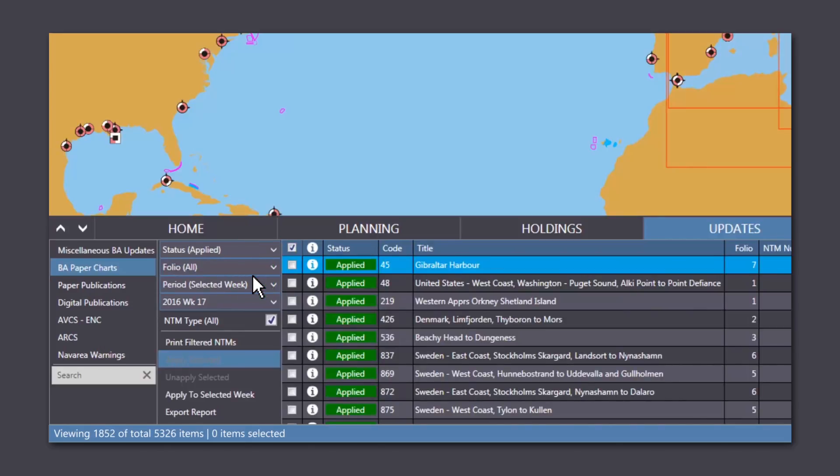You can export a PDF or CSV file as a report by clicking on the Export Report button.